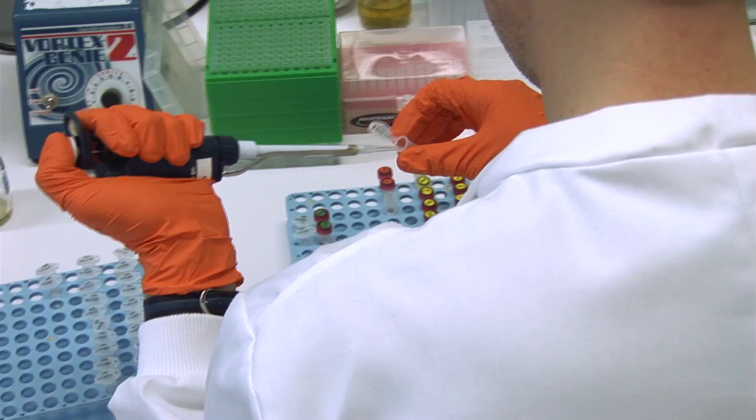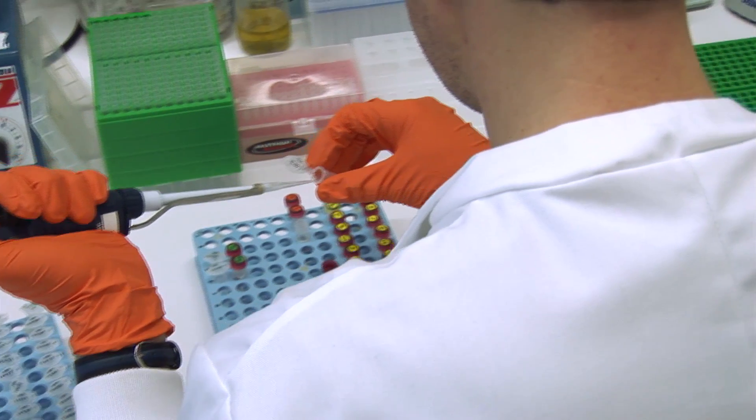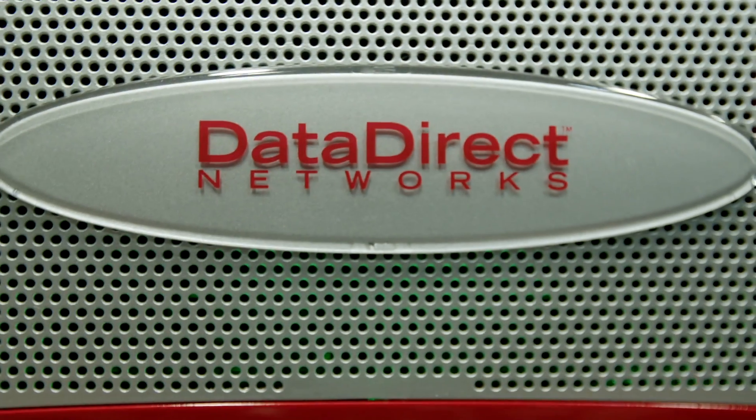To deliver the Sanger Institute's world-leading research, we have to have world-leading IT to go with it, and DDN has been a significant contributor to delivering that.